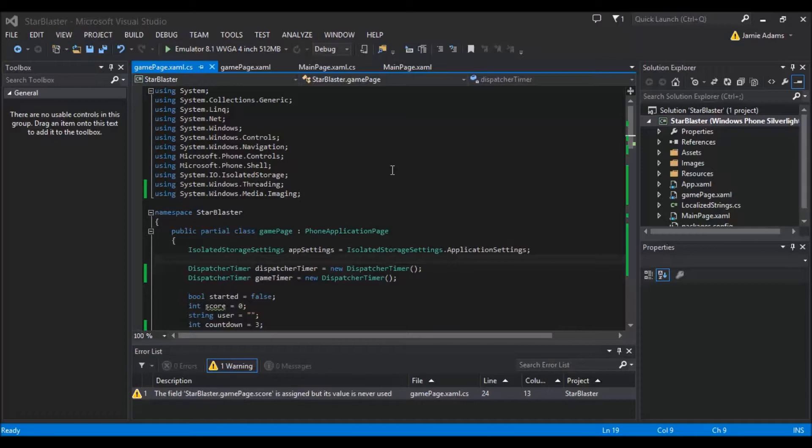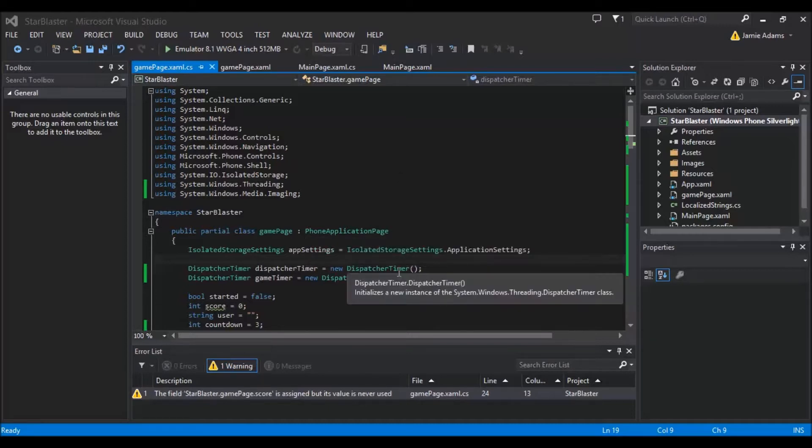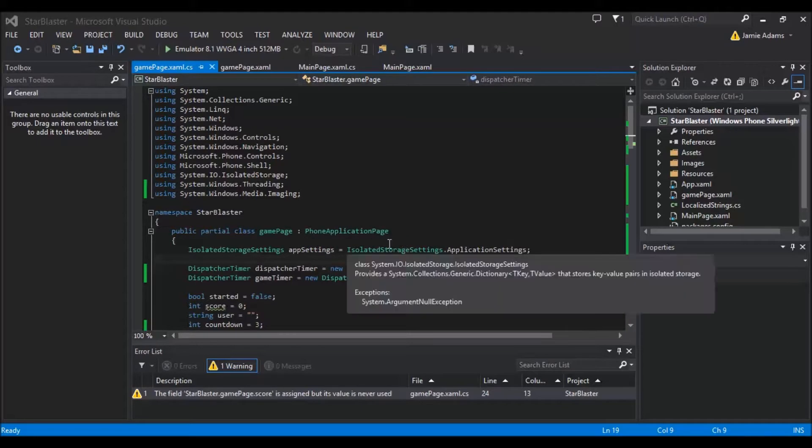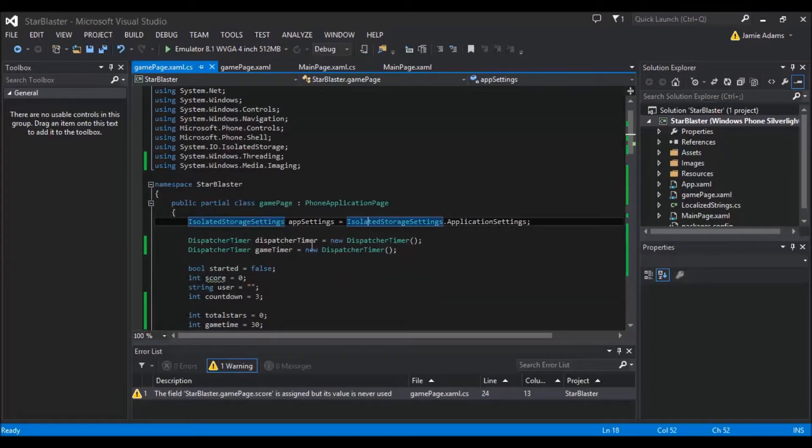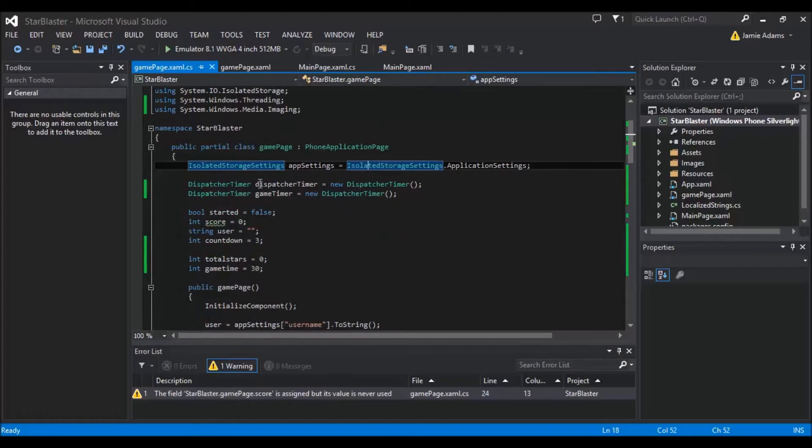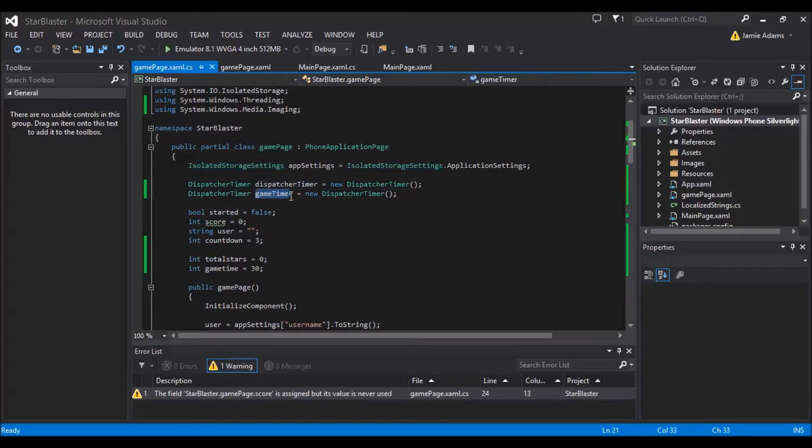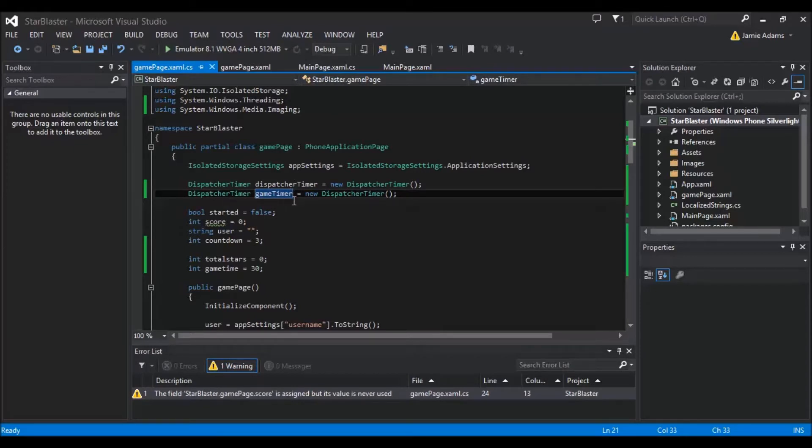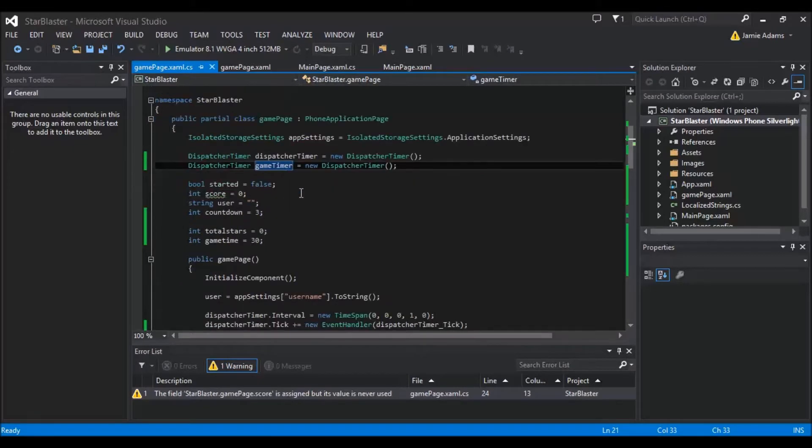First thing I'm going to do is tell you that we're going to add another timer. We're going to add this timer right underneath the dispatcher timer that we added initially and just left as dispatcher timer. Now we've added another one called game timer. Obviously we name them differently because we need to use them at different times, they're completely separate and they have different tick events.